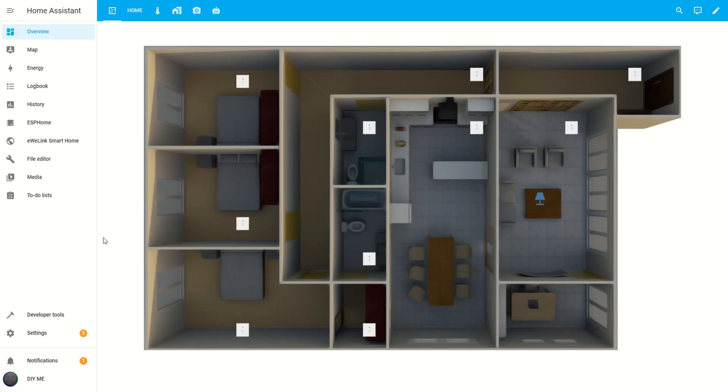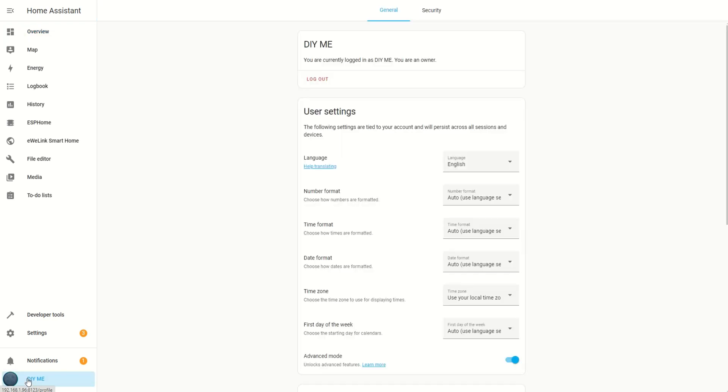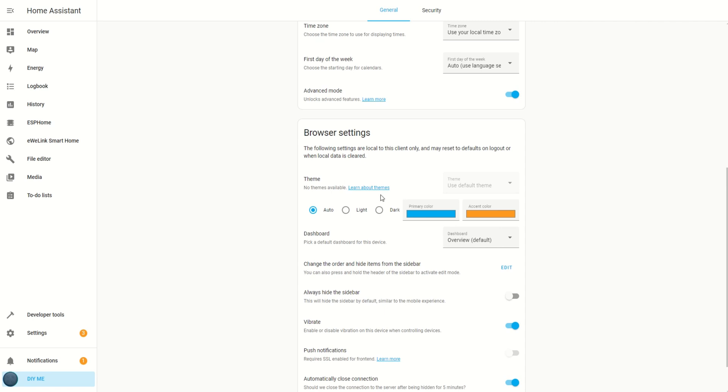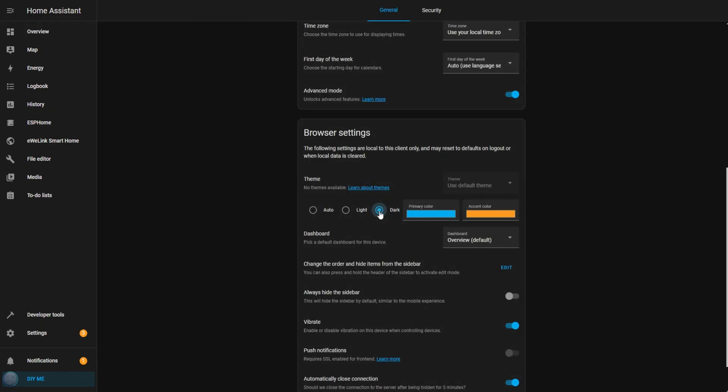The first step to giving your home assistant a spooky Halloween vibe is switching it to dark mode. Here's how to do it. Head to the lower left corner of your screen and click on your profile icon. In the profile settings, scroll down to the themes section. Then, simply select the dark option from the theme choices. Now, your dashboard is starting to look a lot more Halloween-ready.